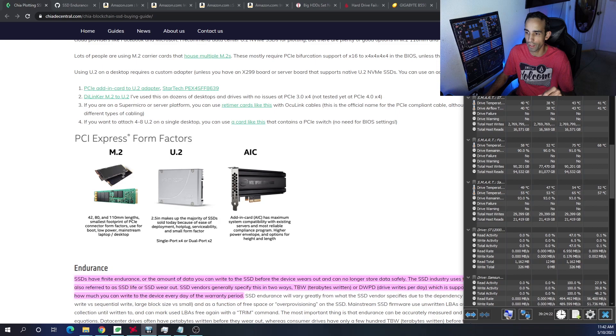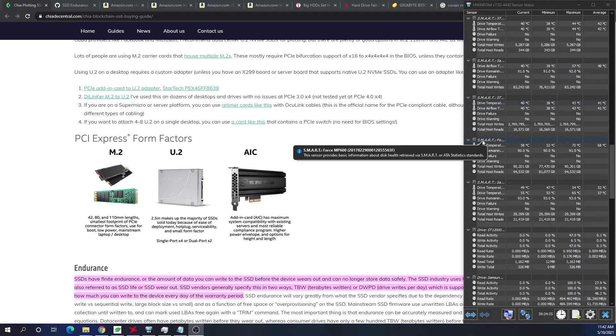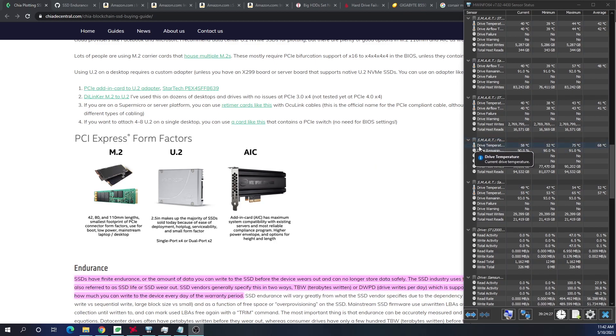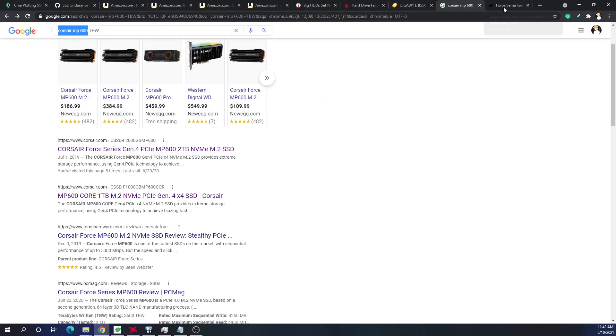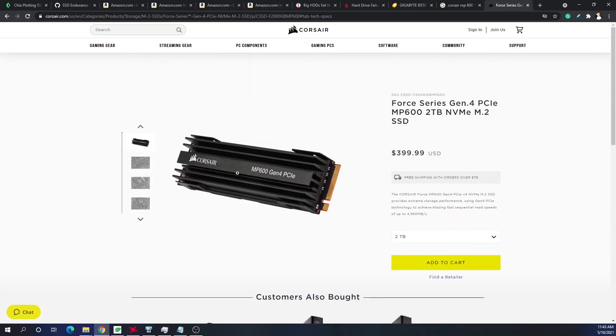What I mean by that is if we look here, and I get out of your way, right below me, we look at the MP or the Force MP600, and you can see that the max temperature was 75C with the average temperature being around 68C. We are borderline, if not already, throttling this NVMe drive. And it does have the heatsink on it that it comes with, and it's still thermal throttling.